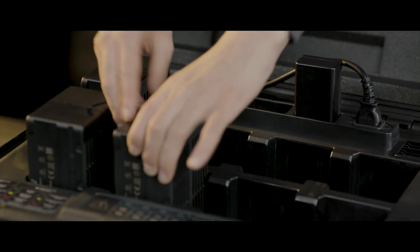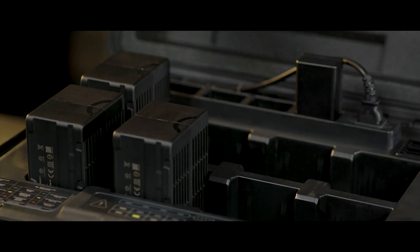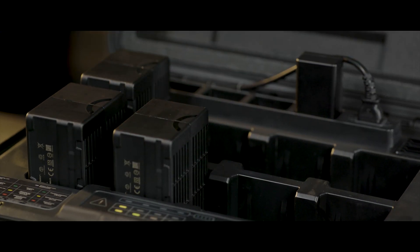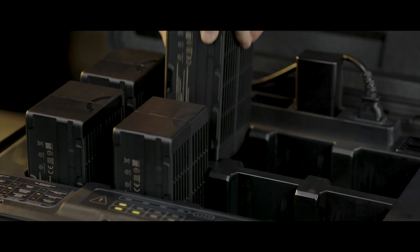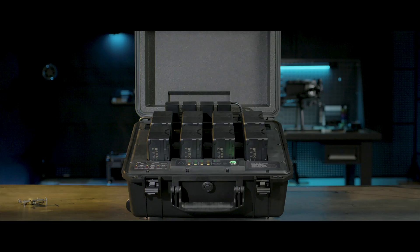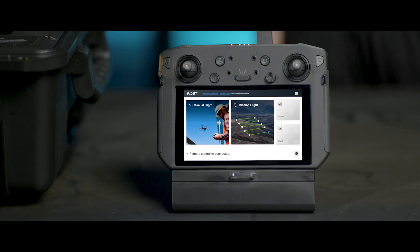To upgrade several TB60 Intelligent Flight batteries, put the batteries in the battery station and repeat the steps just mentioned.